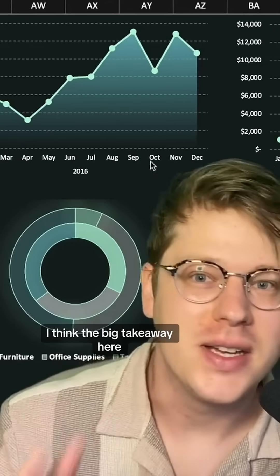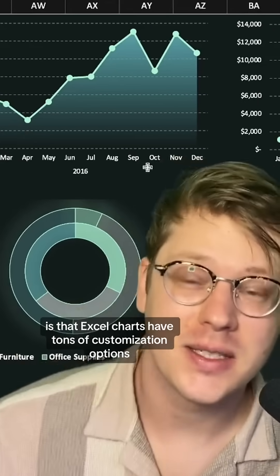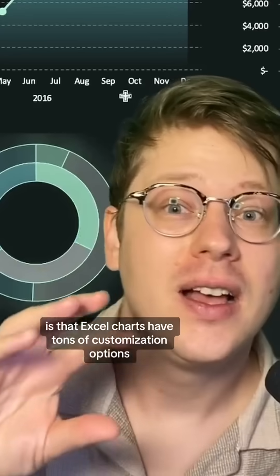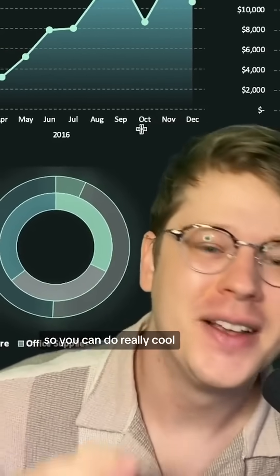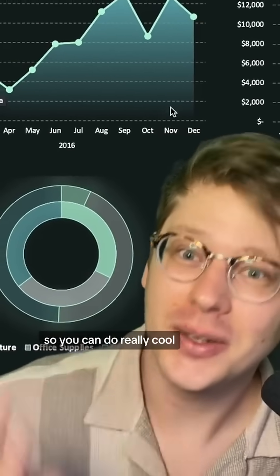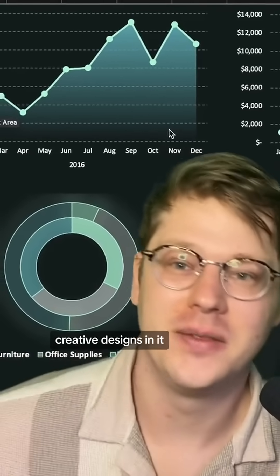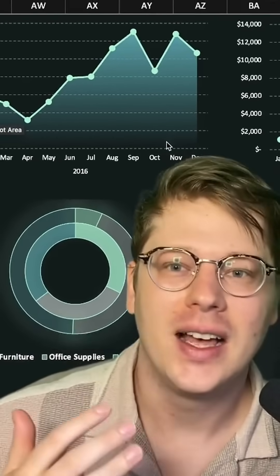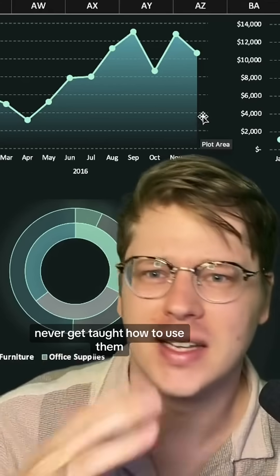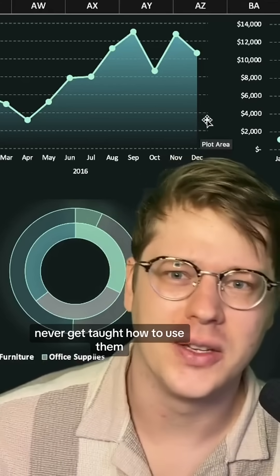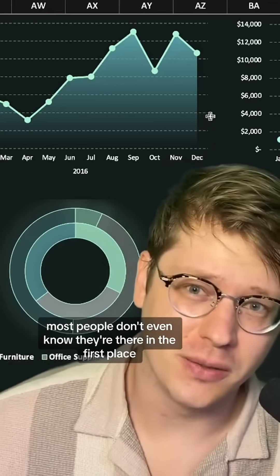The big takeaway here is that Excel charts have tons of customization options — oftentimes even more than many BI tools out there. So you can do really cool, intricate, creative designs in it. A lot of these features are just built right in, but most people never get taught how to use them or even know they're there.